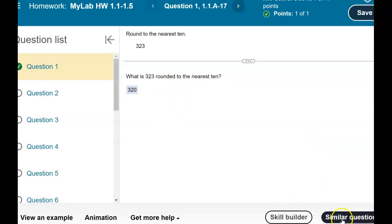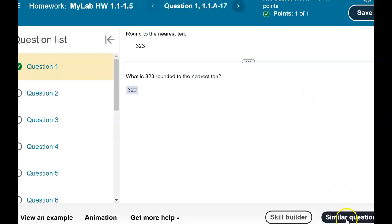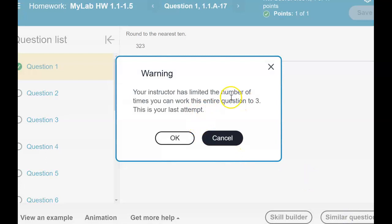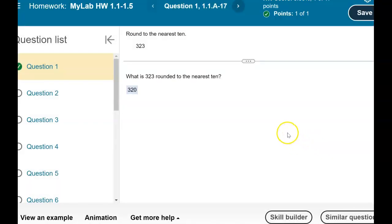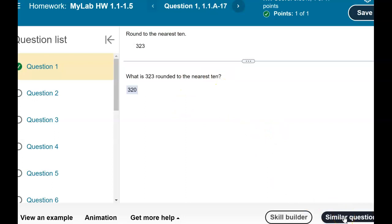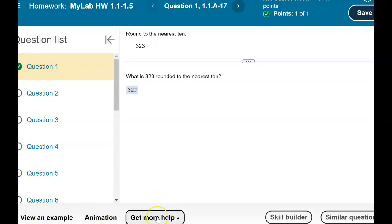You actually get six tries to get the right answer — two per question — and when you go to Similar Question it just changes the number. If you miss your last similar question, consider going to the Study Plan to find a similar question, or use View an Example or an animation before you try that final submission. Make sure you know how to do your homework and work with MyLab because you want to get all the practice you can.